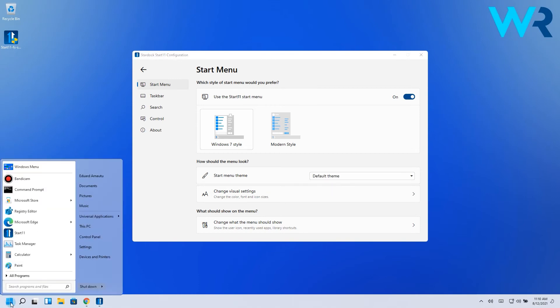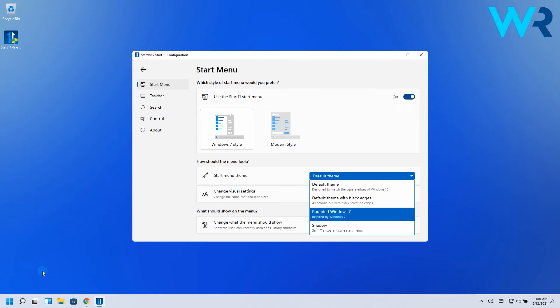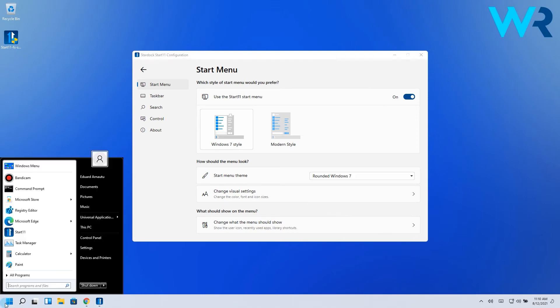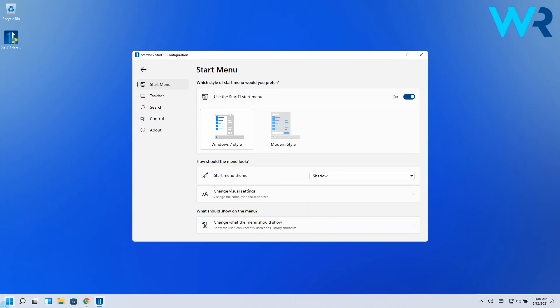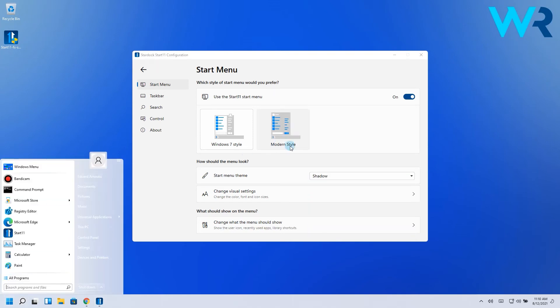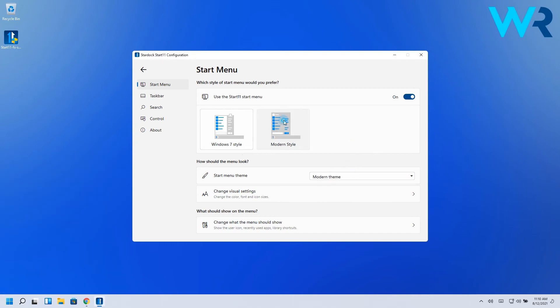You can choose between the Windows 7 classic menu which surely brings a lot of memories and you can also change the start menu themes from default to rounded Windows 7 with the black edges and menu style or the shadow style which seems a bit buggy at the moment.